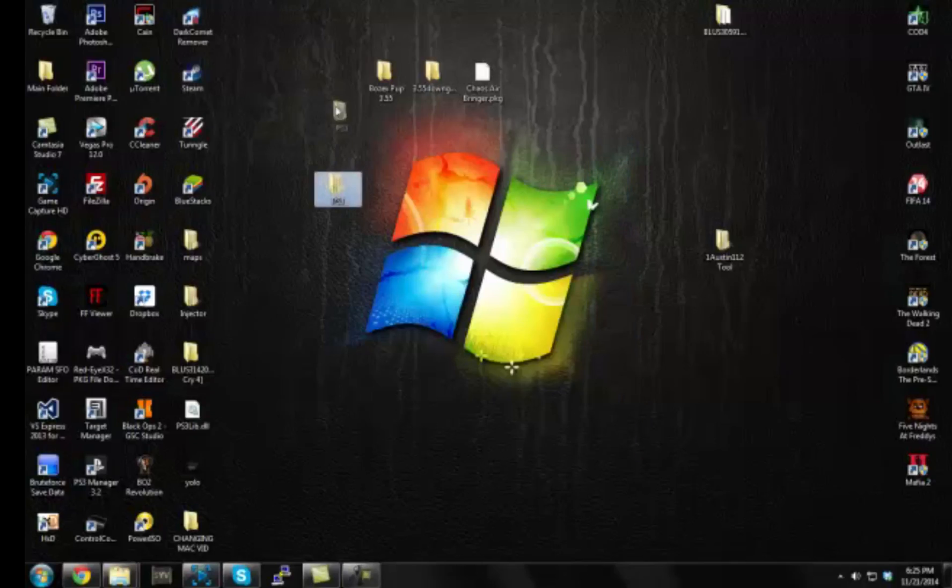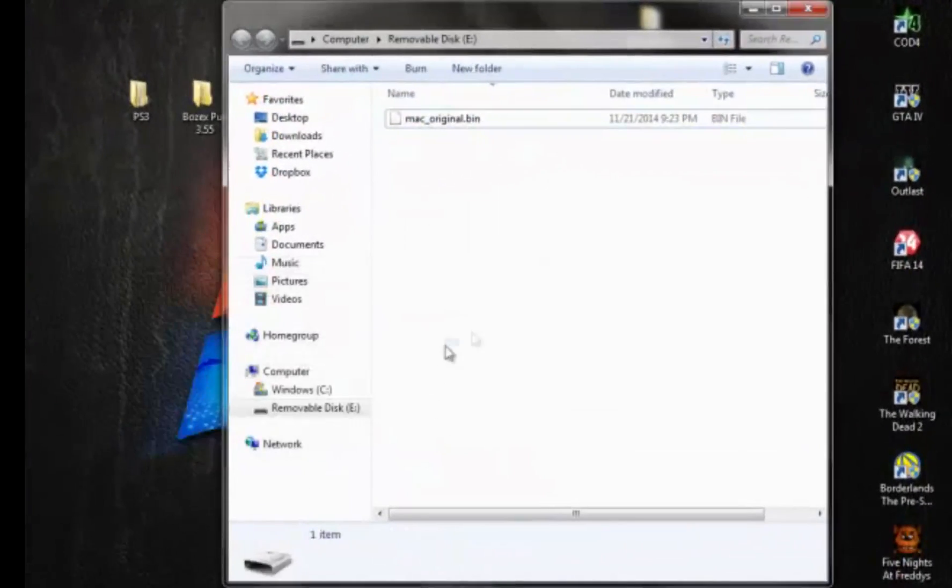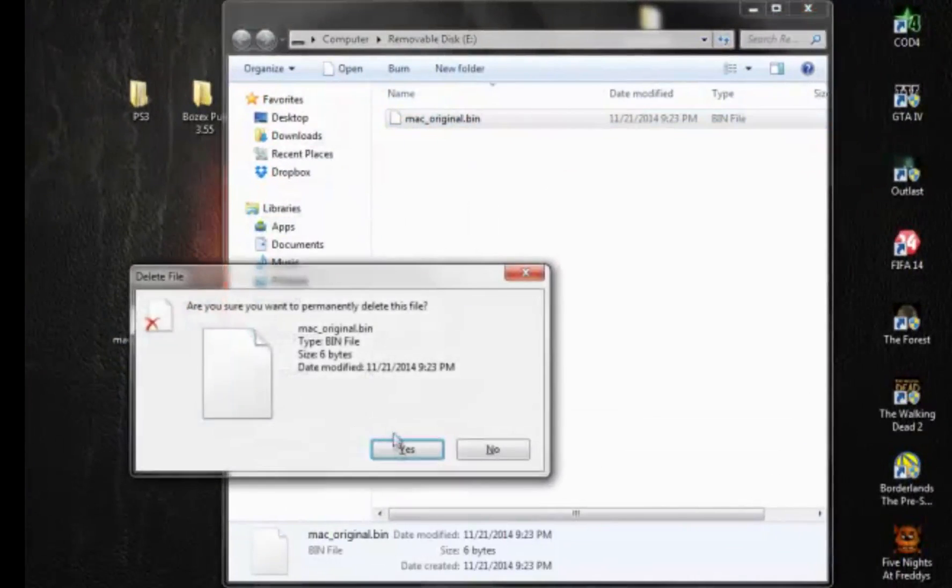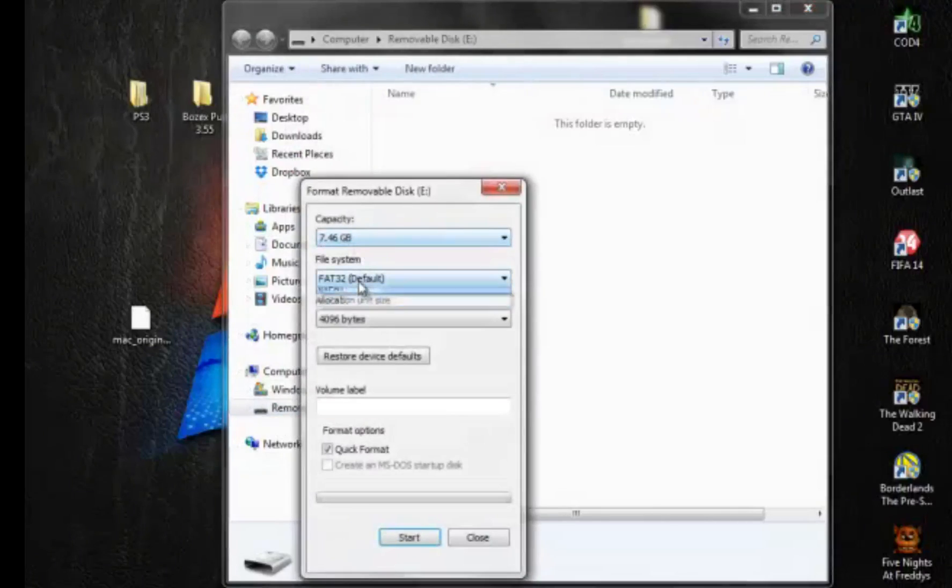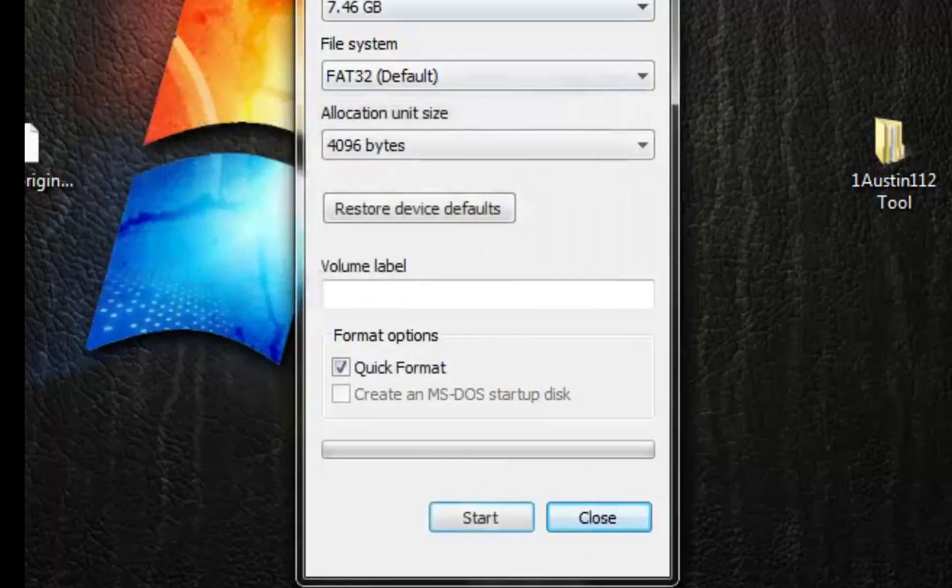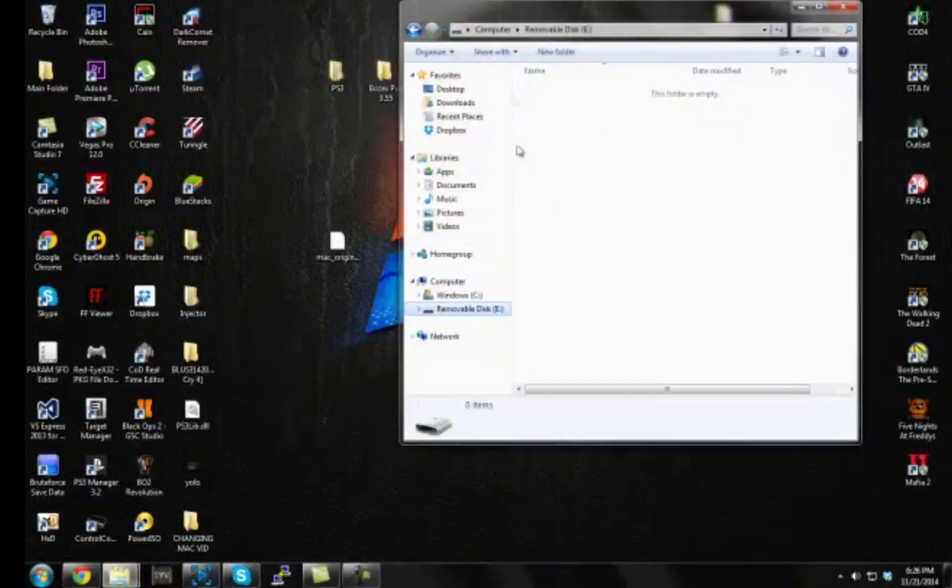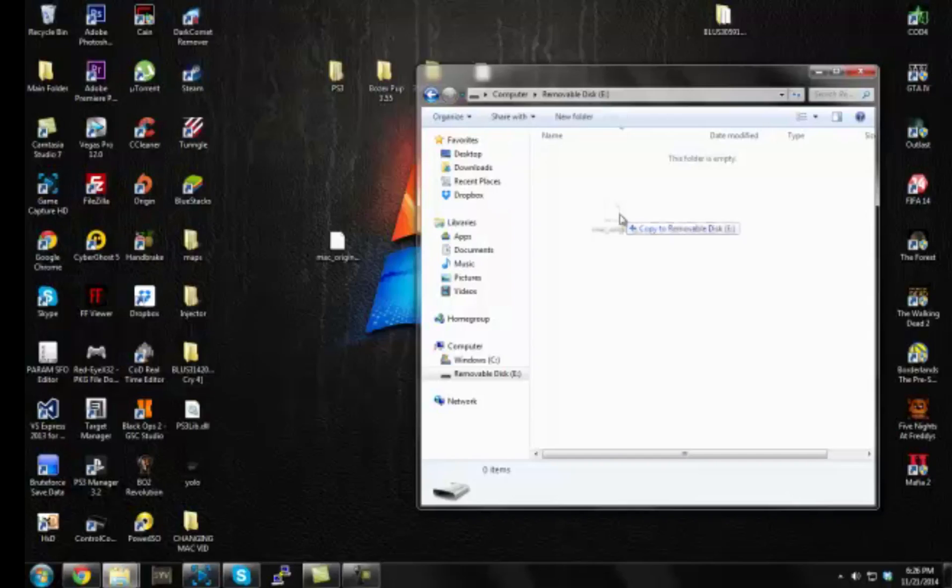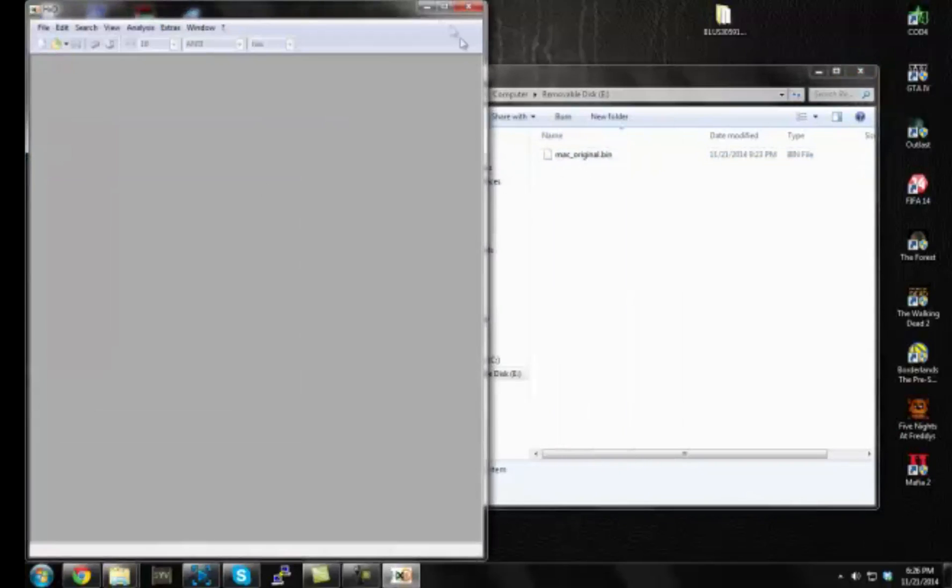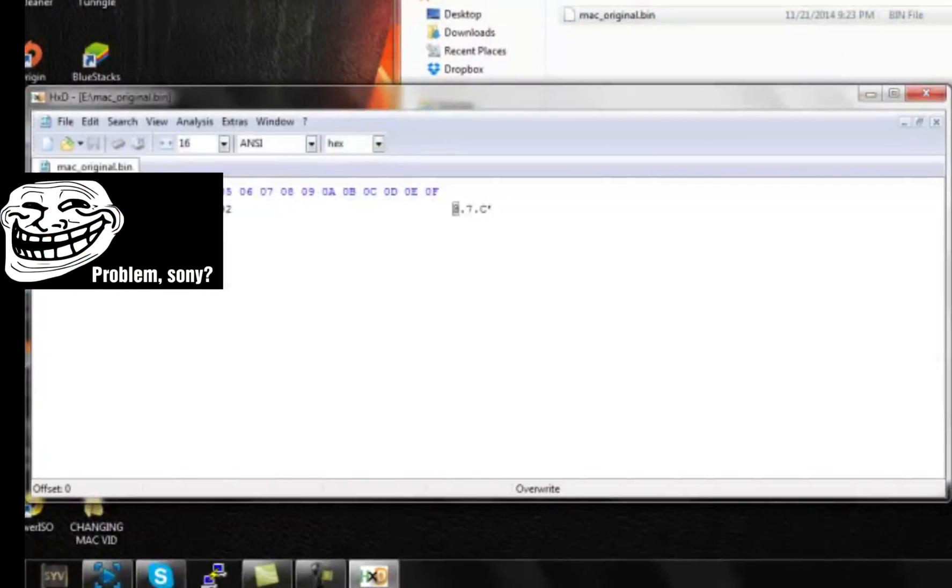Alright guys, I'm back on my computer. Now what you guys want to do is plug your USB in. Now open up the USB. You'll see a file called Mac_original.bin. Now simply delete Chaos Airbringer.PKG off your USB and I'll drag this file onto your desktop and delete the one on your USB. Then we're going to have to format our USB now to be completely safe. We're going to right-click it, hit format, and make sure it's on FAT32 and then hit start. Format complete. Now open back up your USB. Okay, now nothing's on it. Now take that Mac_original on your desktop and drag it back on your USB. Now open up HXD editor and drag that Mac_original.bin into hex editor right here.